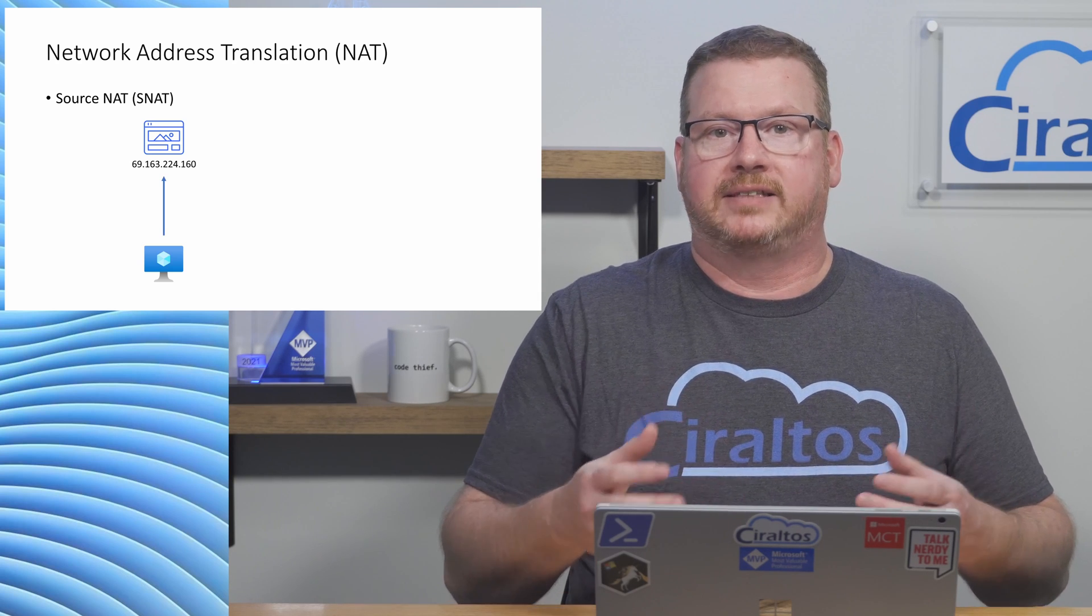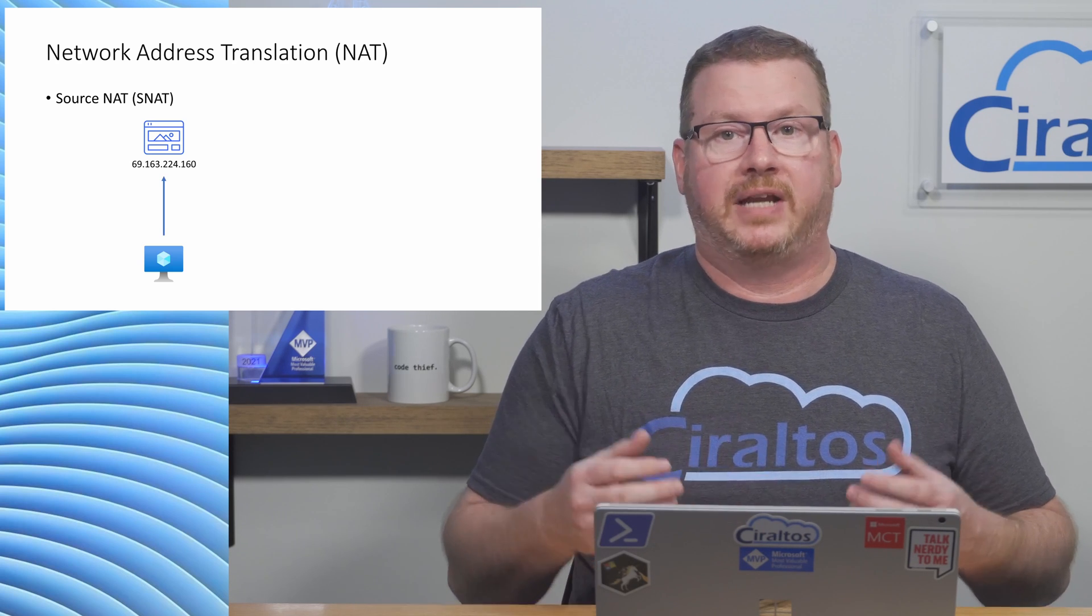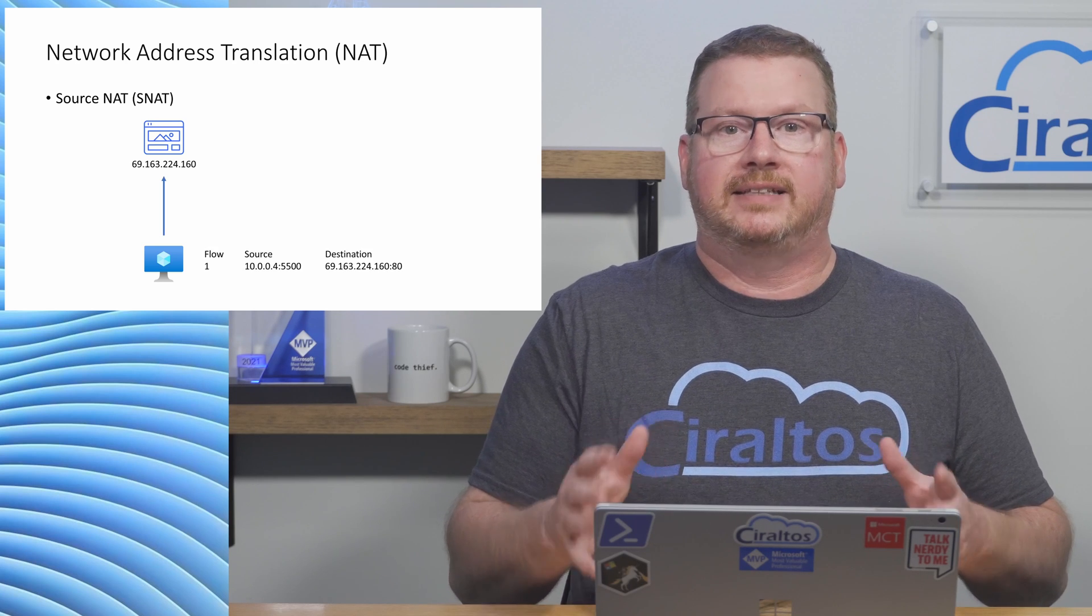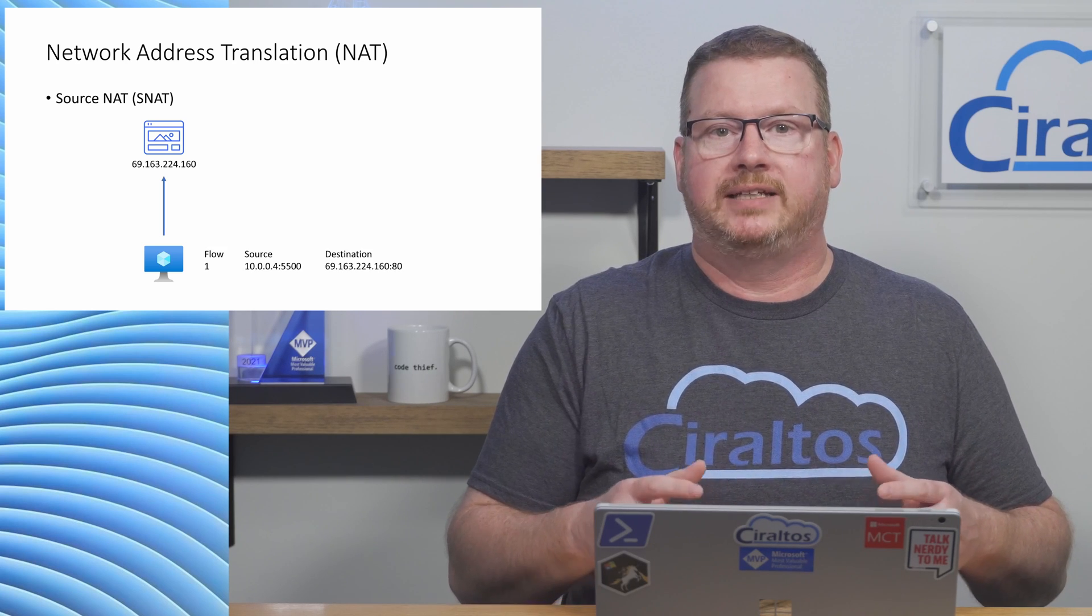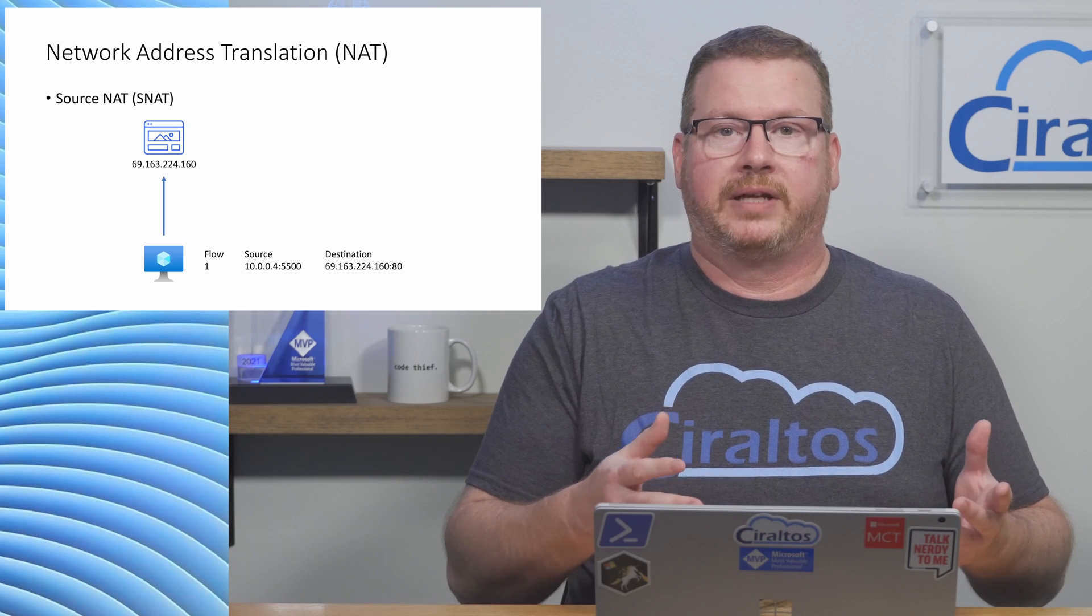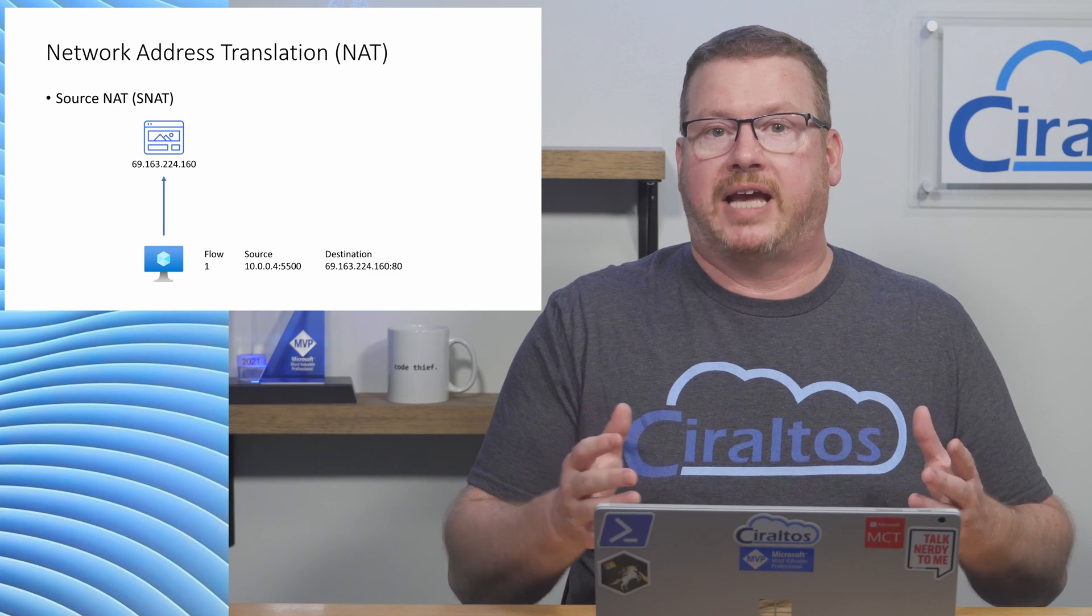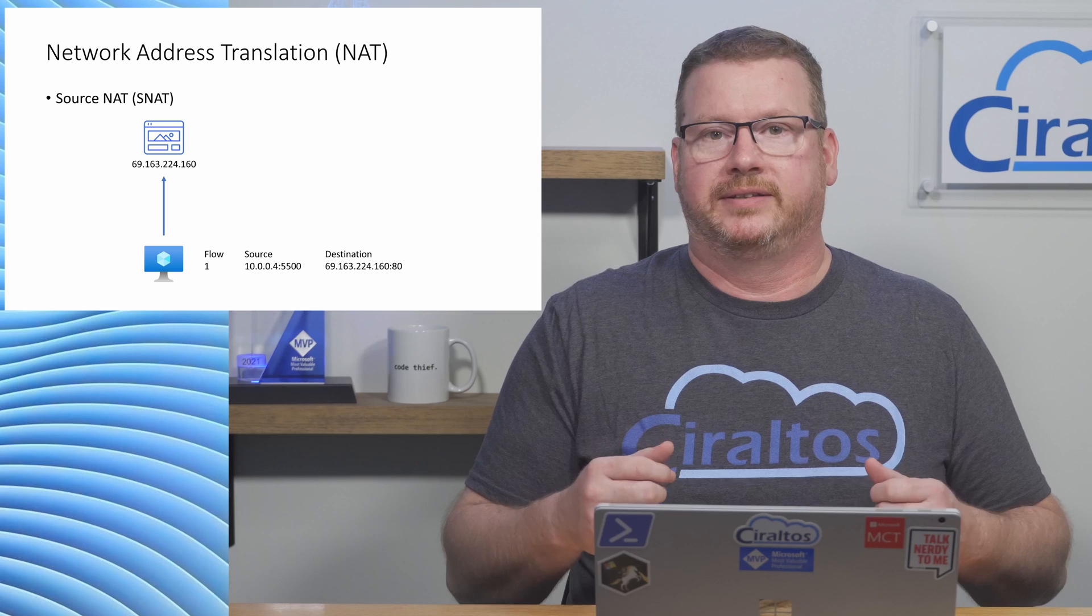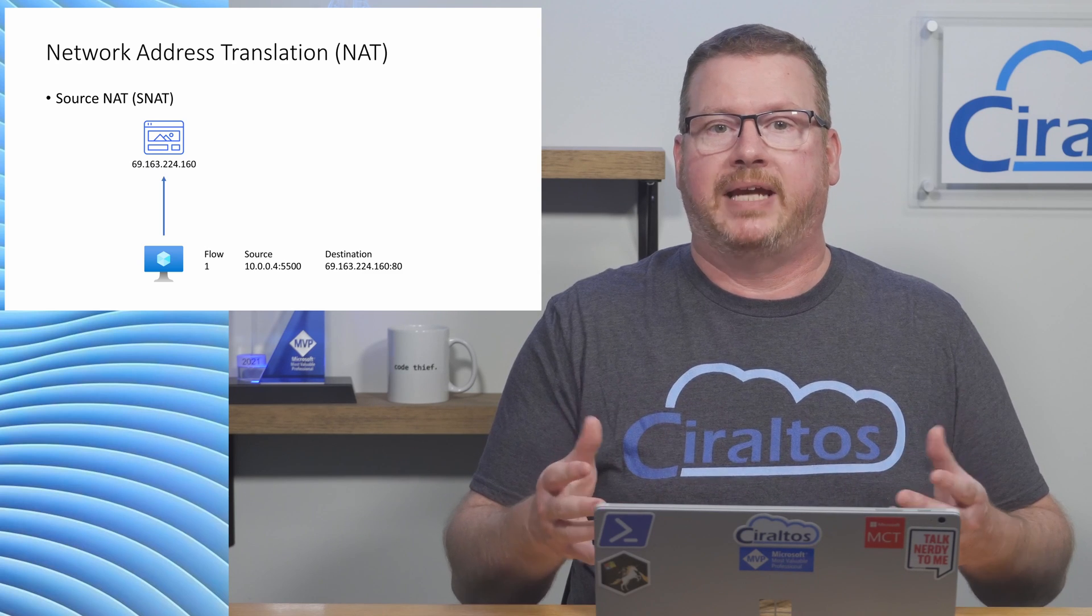When a client accesses a website, there are a few pieces of networking information needed. The destination IP address of the website, the destination port, 80 or 443 for a website, the source IP address, and the source port. The source IP is a private IP address.